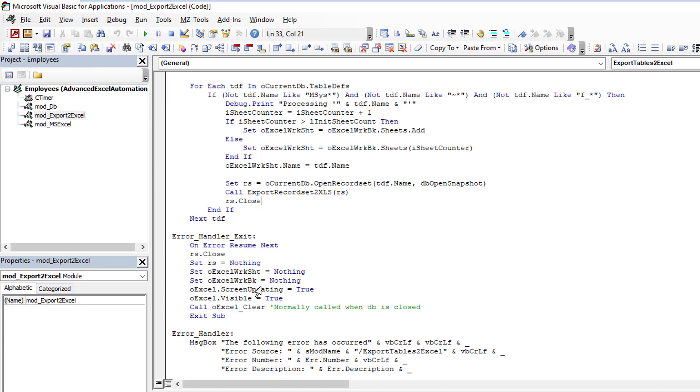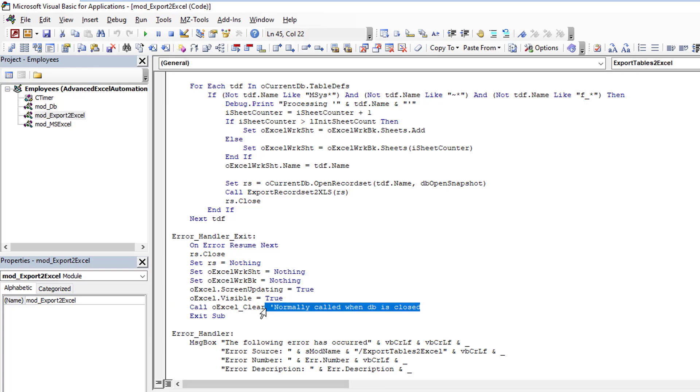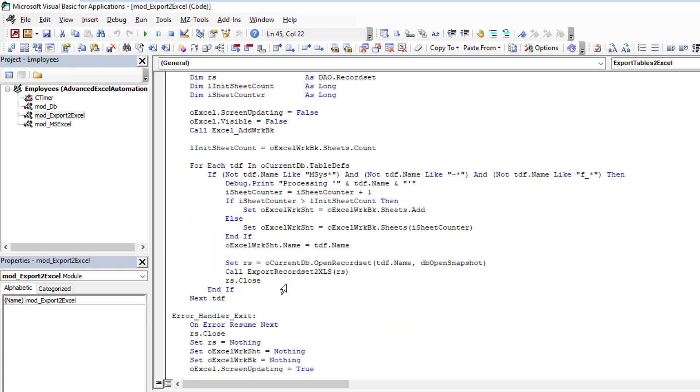And then we come here and we set the screen updating to true. We make Excel visible to our users. And then here I'm clearing out the object variable. But in reality, like I say here, normally you won't clear out the object variable until you close the database. Because you don't want to clear it after each operation for each use. So this is something I would call when the database is closed only. Because you want to keep that in memory. You've spent the time getting the variable. You don't want to just wipe it away in case you need to use it again. But I put it here for this example.